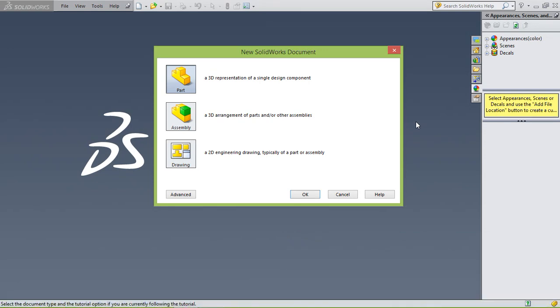Hey guys, in this tutorial I would like to show you how to use surfaces. We're gonna create a shape, not a product in particular, but I'm just gonna show you the basics, the basic features within surfaces that are used most of the time. So we're just gonna start. Let's create a part.